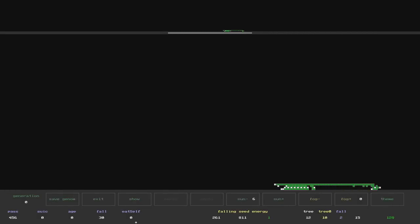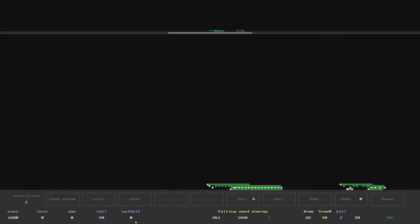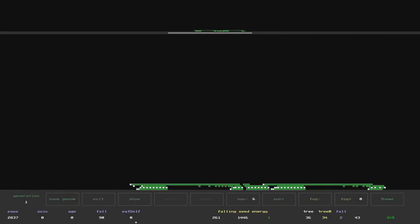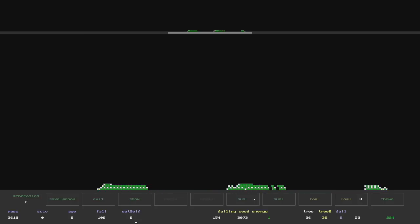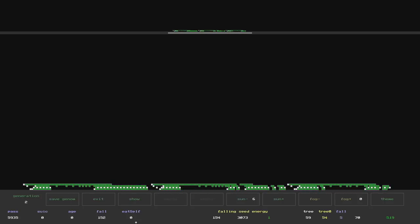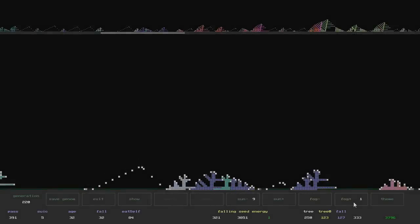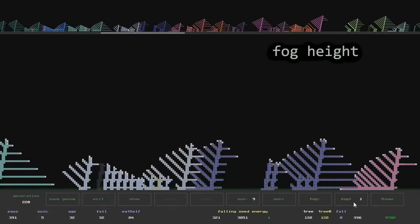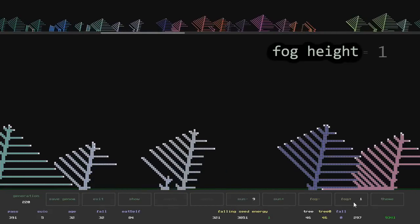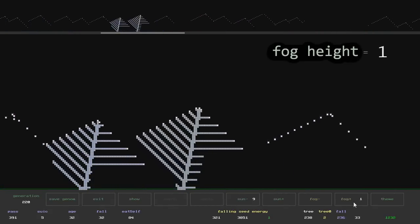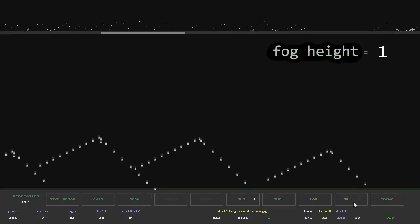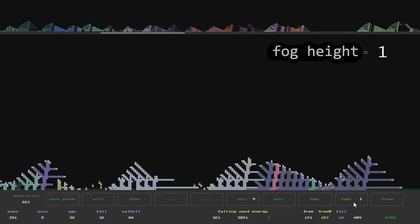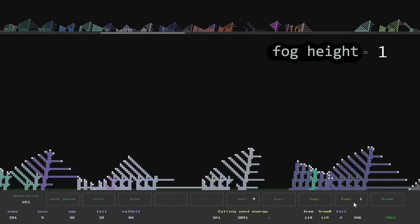This is what it looks like when modeled. As part of the fight against the grass, I created a fog — when inside, its cells can't receive energy from the sun. Now the height of the fog is one cell. I will slowly increase the height of the fog, allowing the trees to adapt to new conditions.